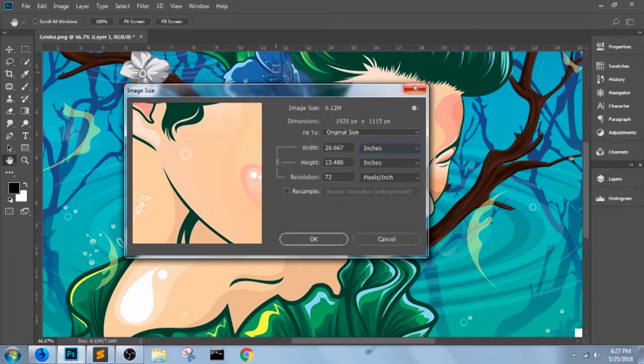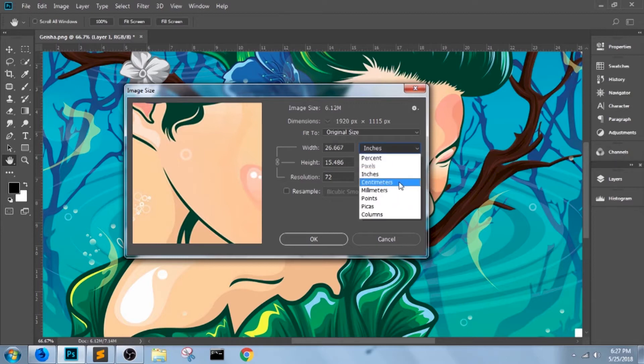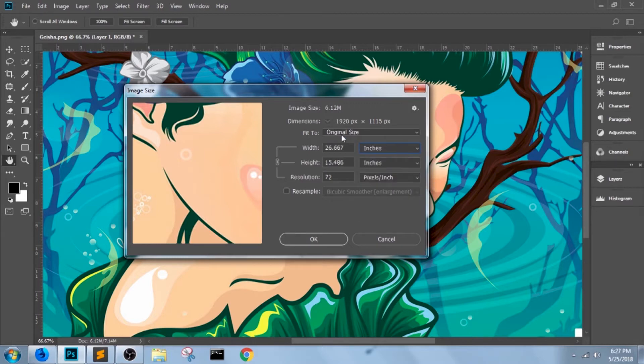Now let's say I want this to be printed on a short bond paper, a letter size. That's 8.5 by 11 inches. So I'll click here, pick inches.